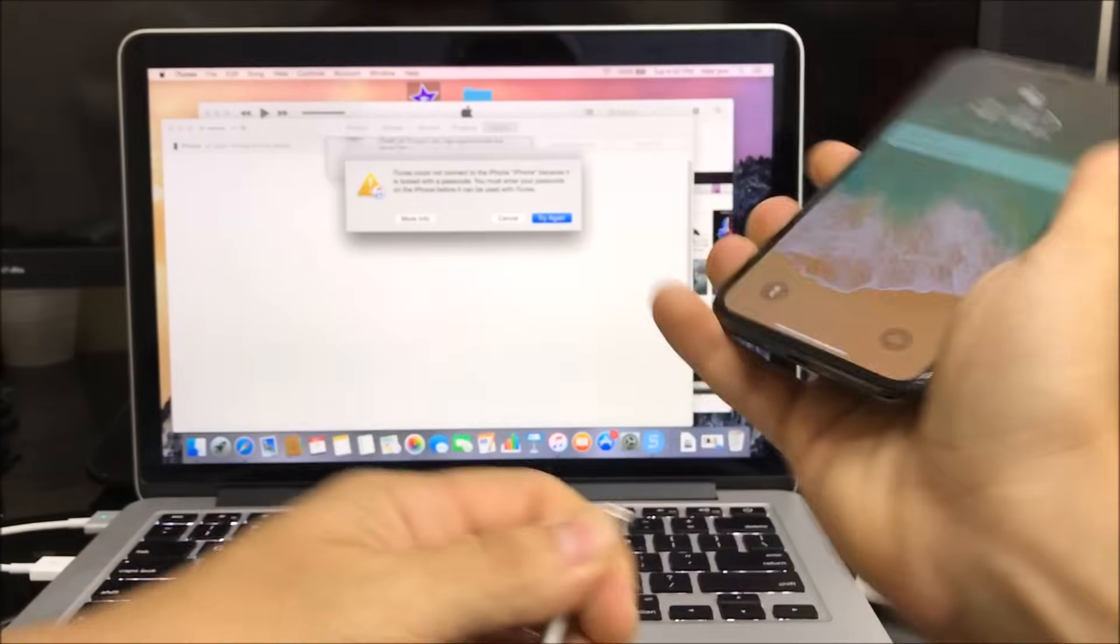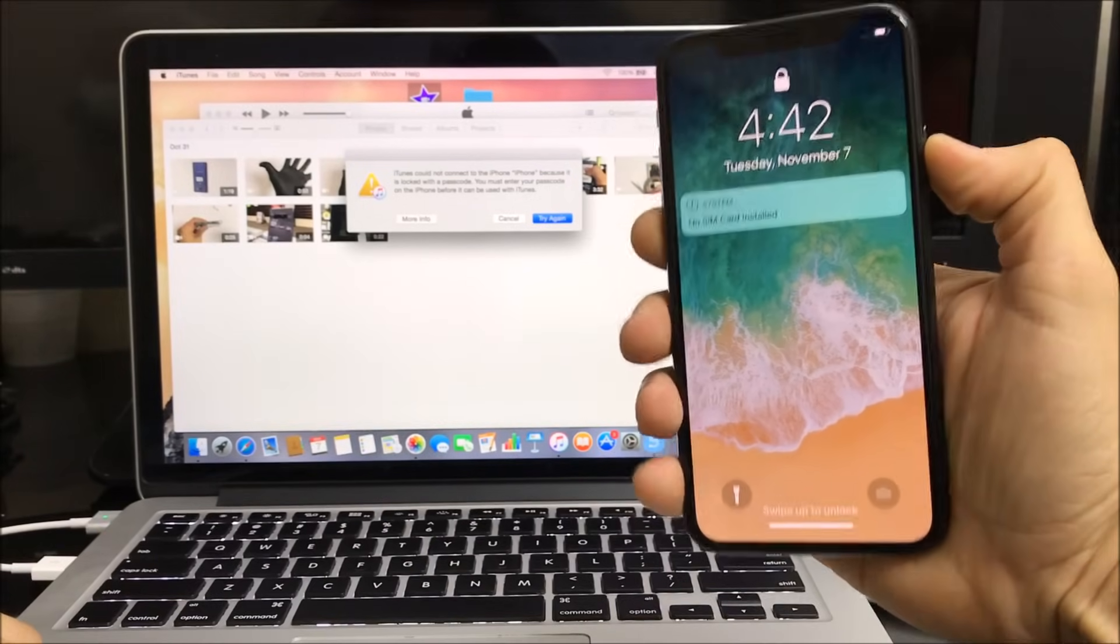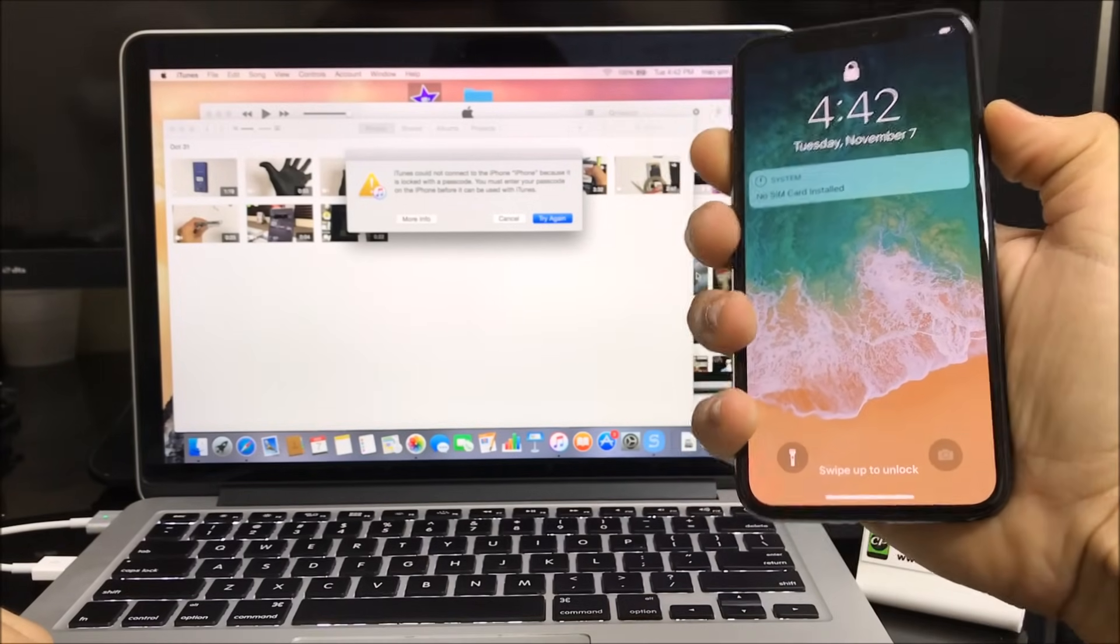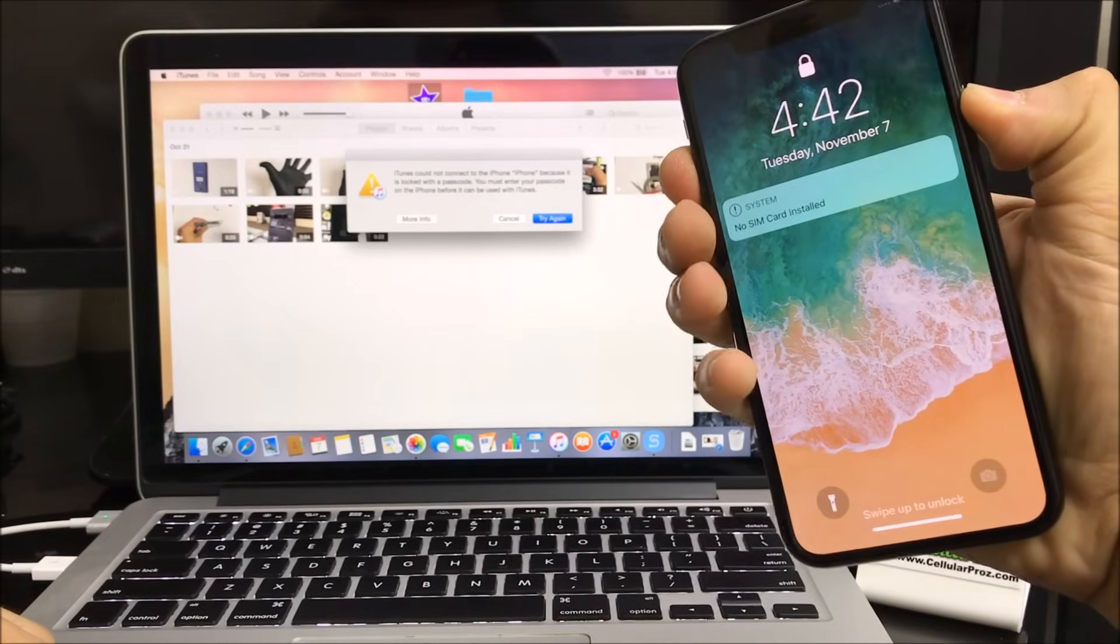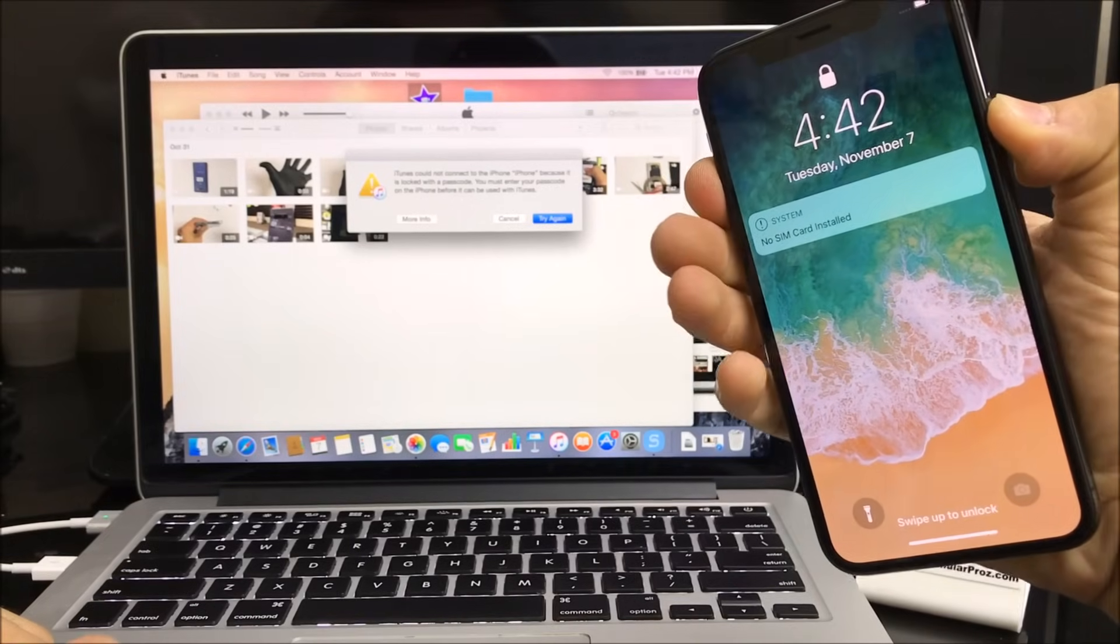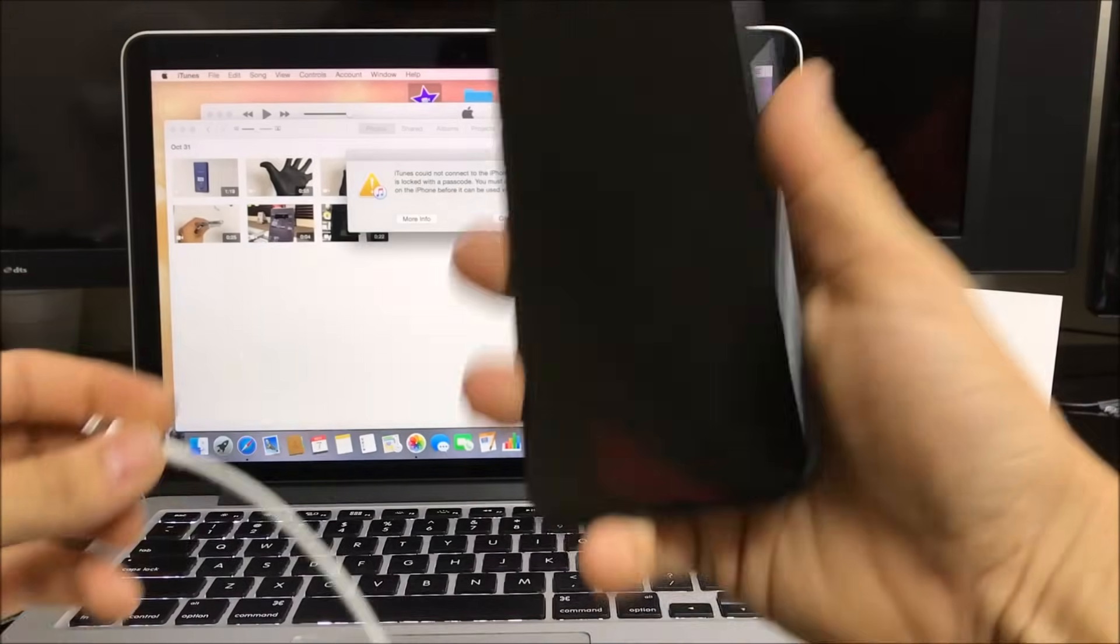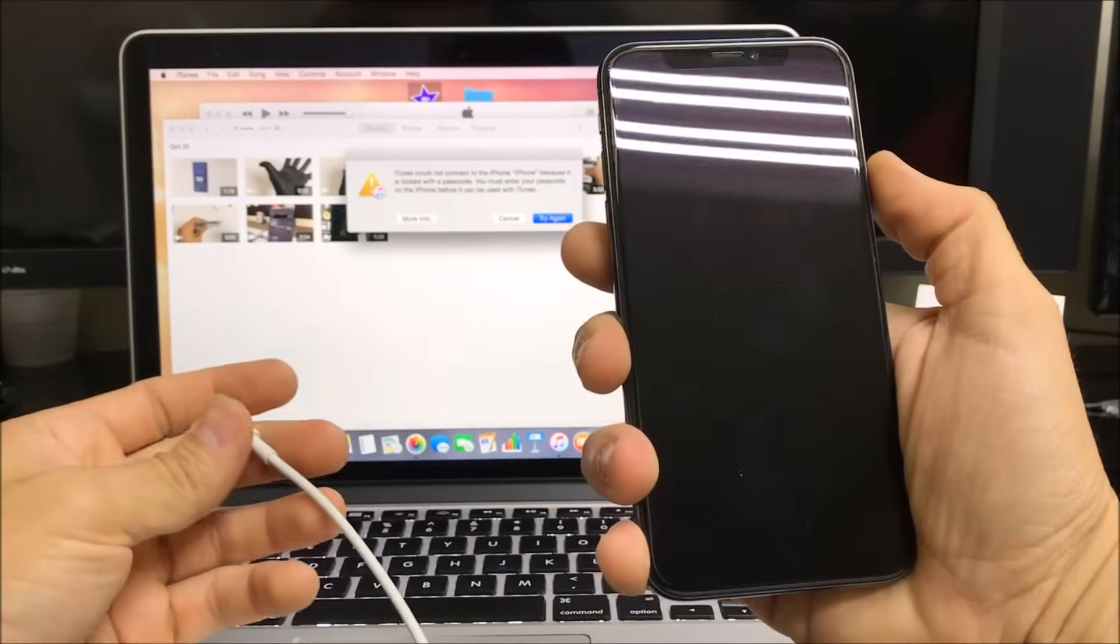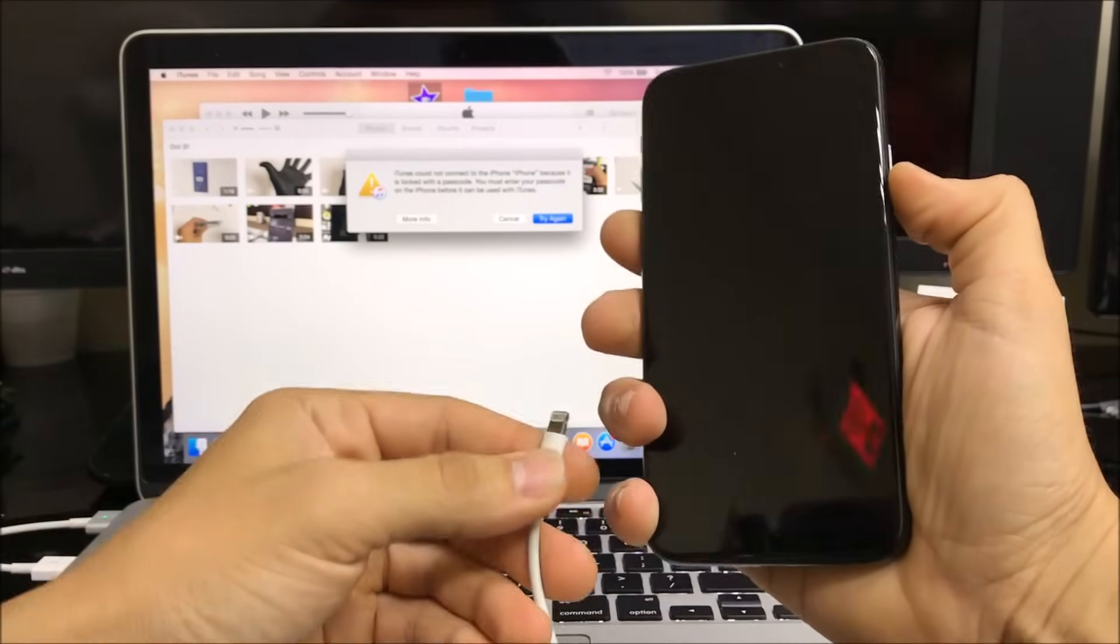First thing we're going to want to do is power the phone off. So we're going to power off the iPhone 10 here.